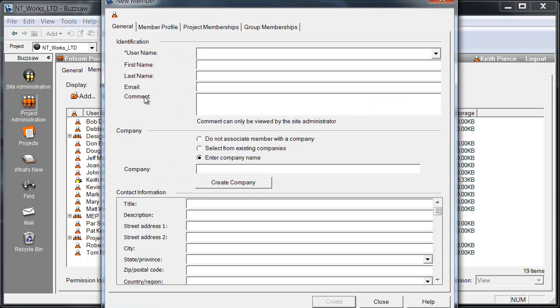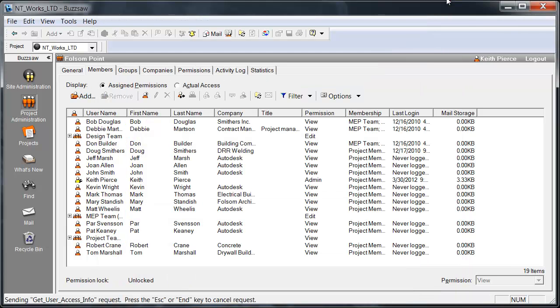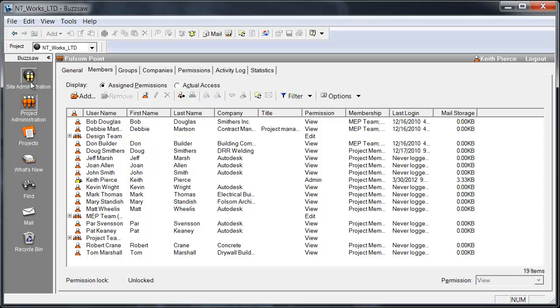This would provide me the ability to enter a username, a first name, a last name, an email, and that's all that's really required. Then hit Create. Then I would create them and they would be added to the project. You can have project administrators as well as site administrators.